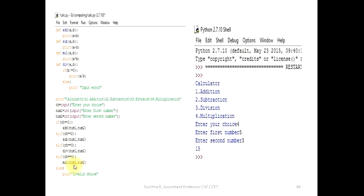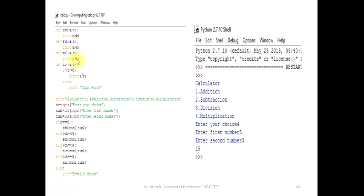num1 and num2 are passed to the multiply function. Execution moves into the function definition. The actual parameters num1 and num2 are copied into the formal parameters a and b respectively. So a holds the value of num1 and b holds the value of num2. Then multiply prints a times b as the result.